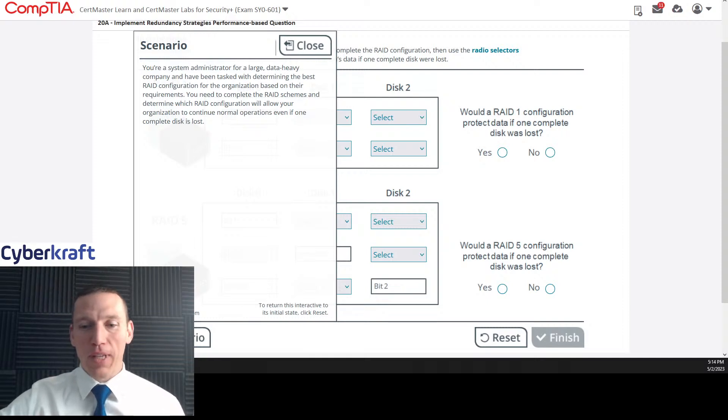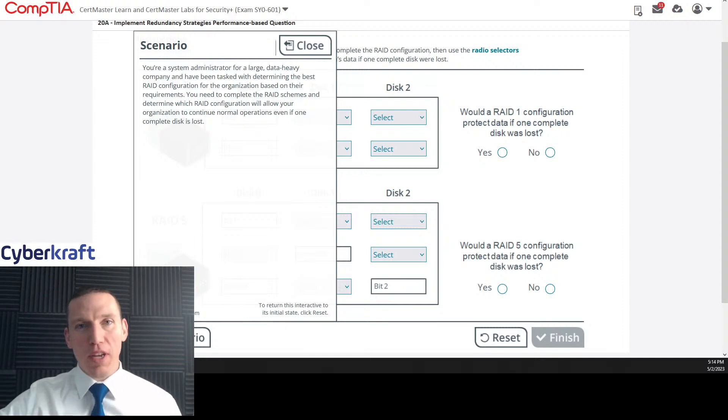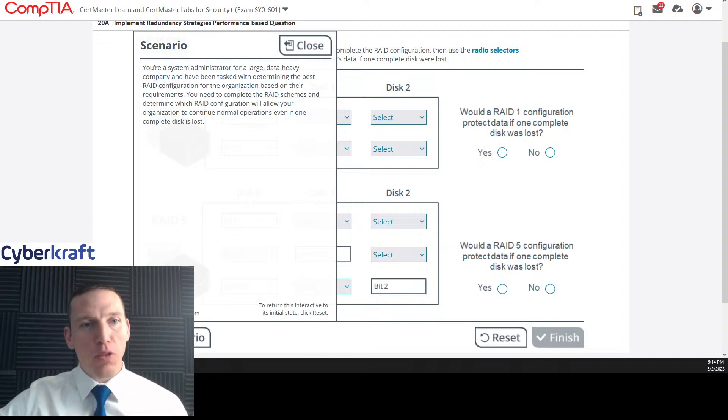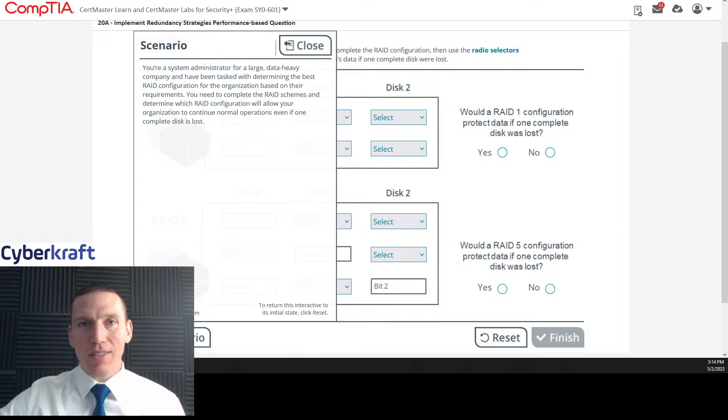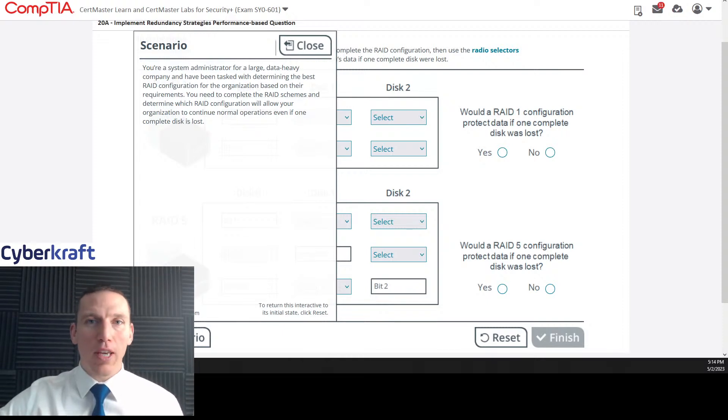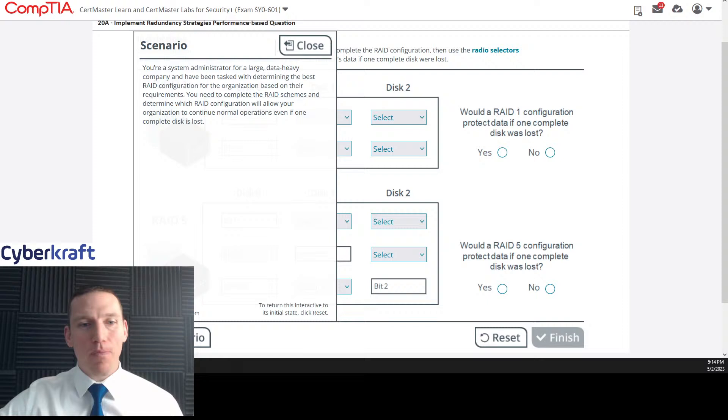Welcome to today's live stream. Today we're going to be doing Security Plus performance based question number 20. This one's going to be on redundancy. So let's go ahead and get started on this one. If you have any questions, please leave a chat or email info at cybercrafttraining.com. I'd be happy to answer your questions.